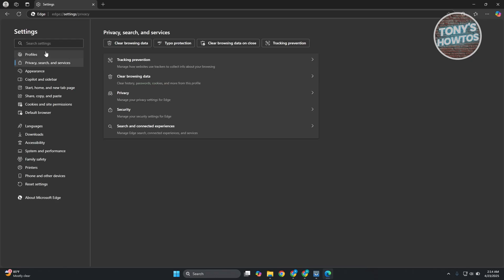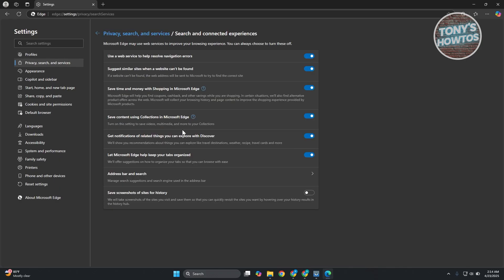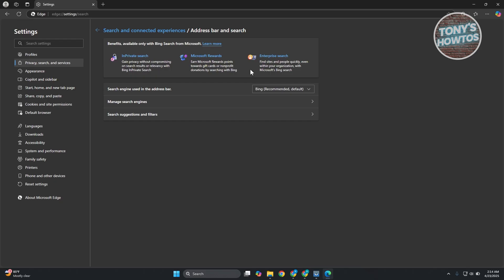From here, look for Manage Search, Edge Search, Connect Experience and Services. You want to disable a few things here. Go to Address Bar and Search. Search for Search Engine Used in the Address Bar. Instead of using Bing, you may want to use another one.